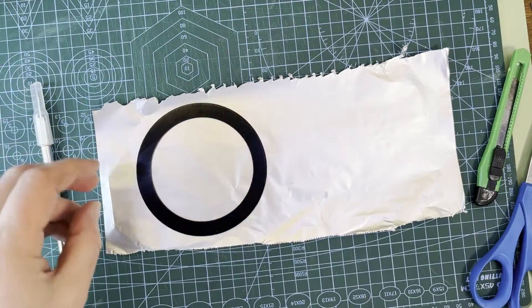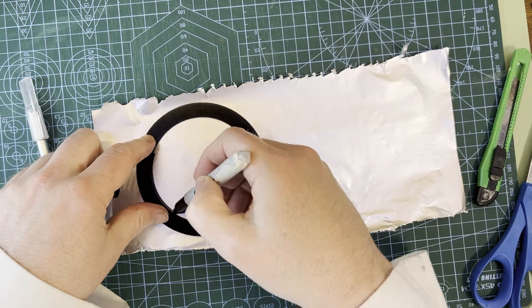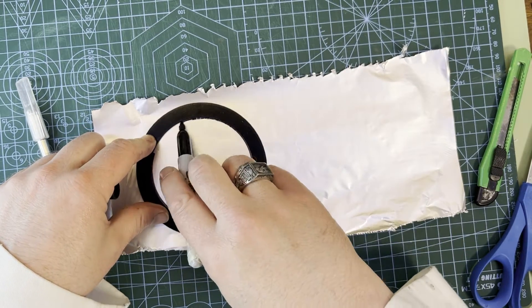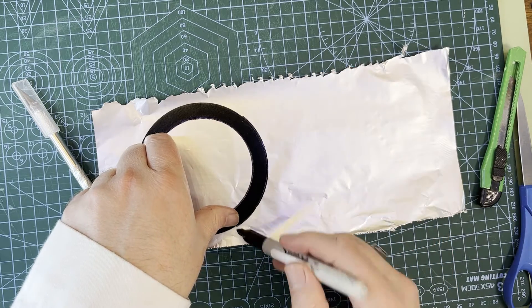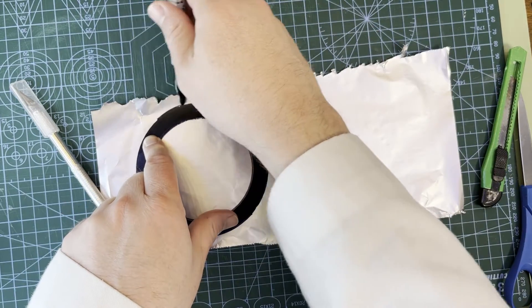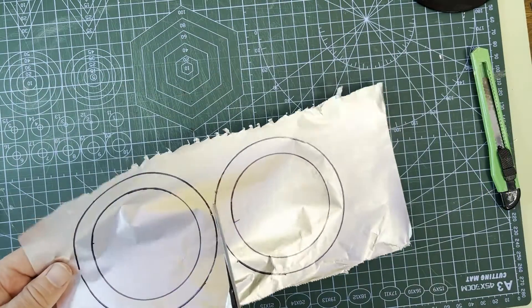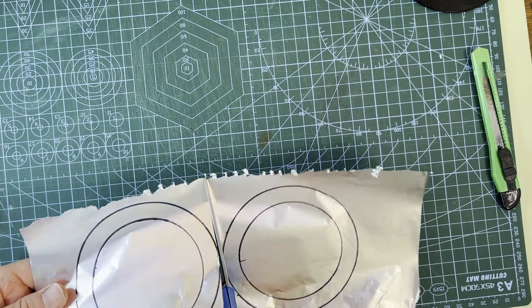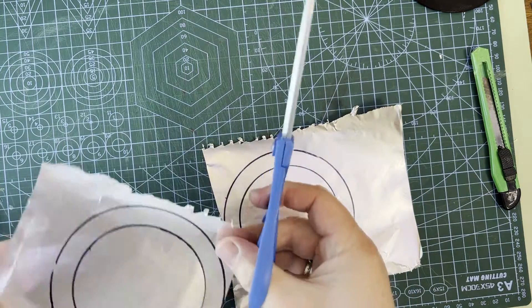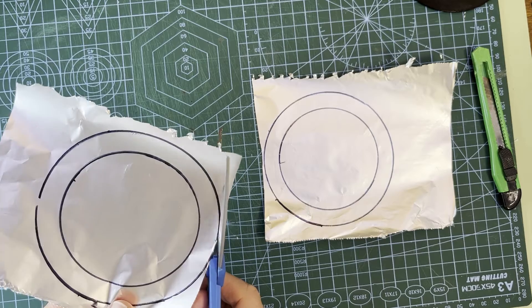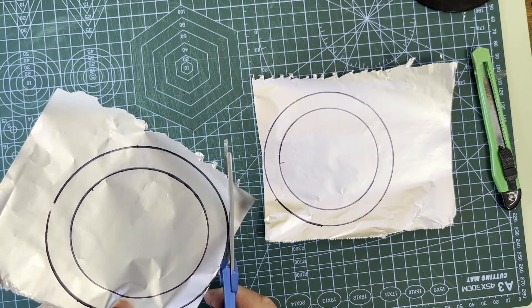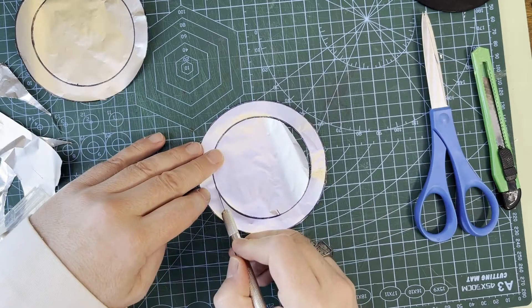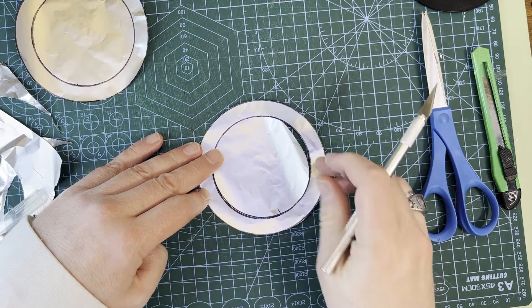I'll use this template to cut some rings out of aluminum foil.